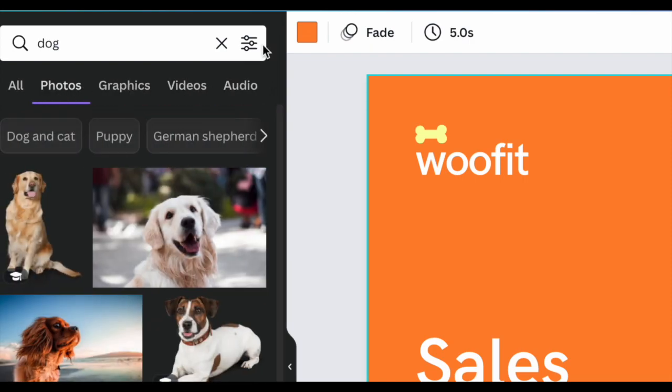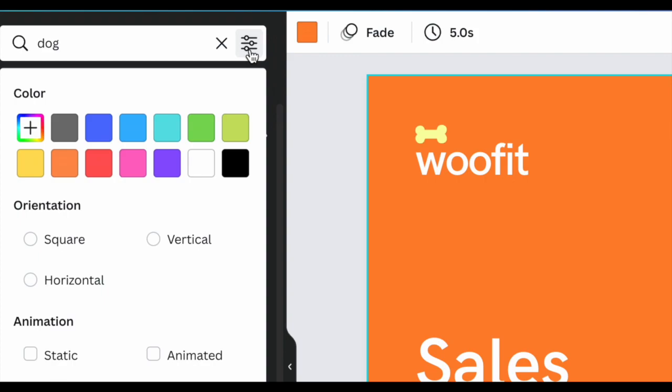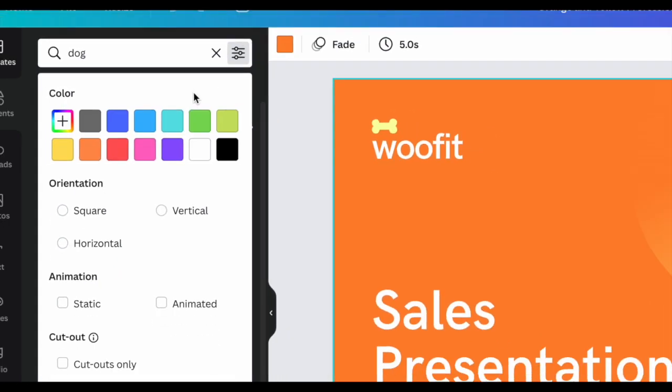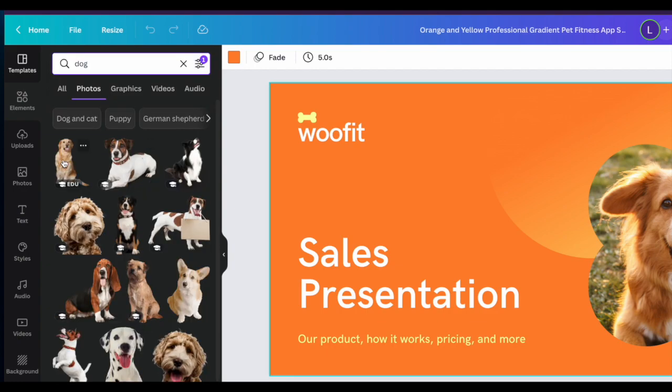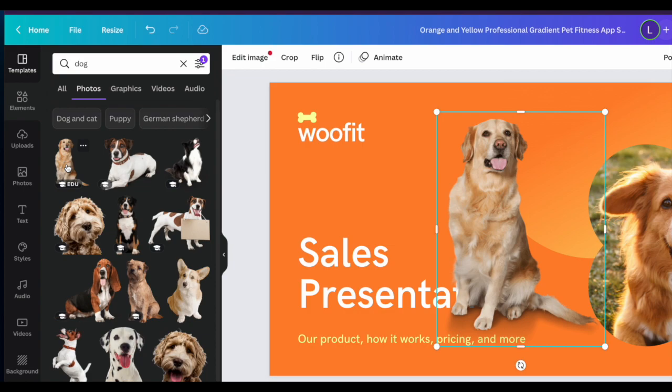You can also filter even more with the filter options up here if you're looking for a particular color, style for the image, static versus animated, cutouts only, which will give you things that have the background cut out of them.